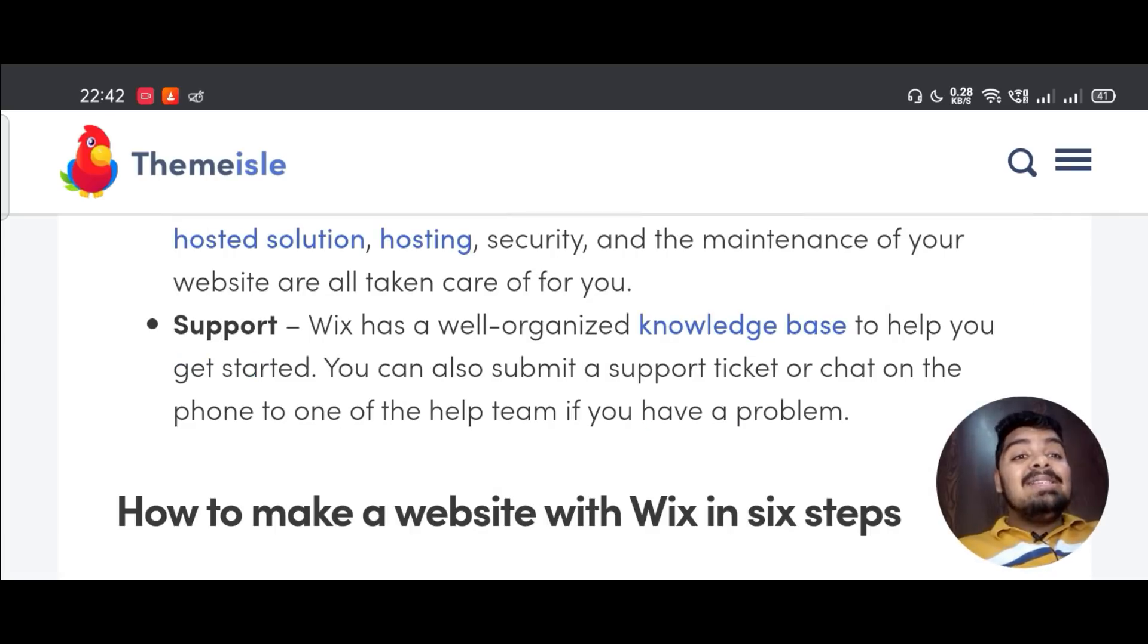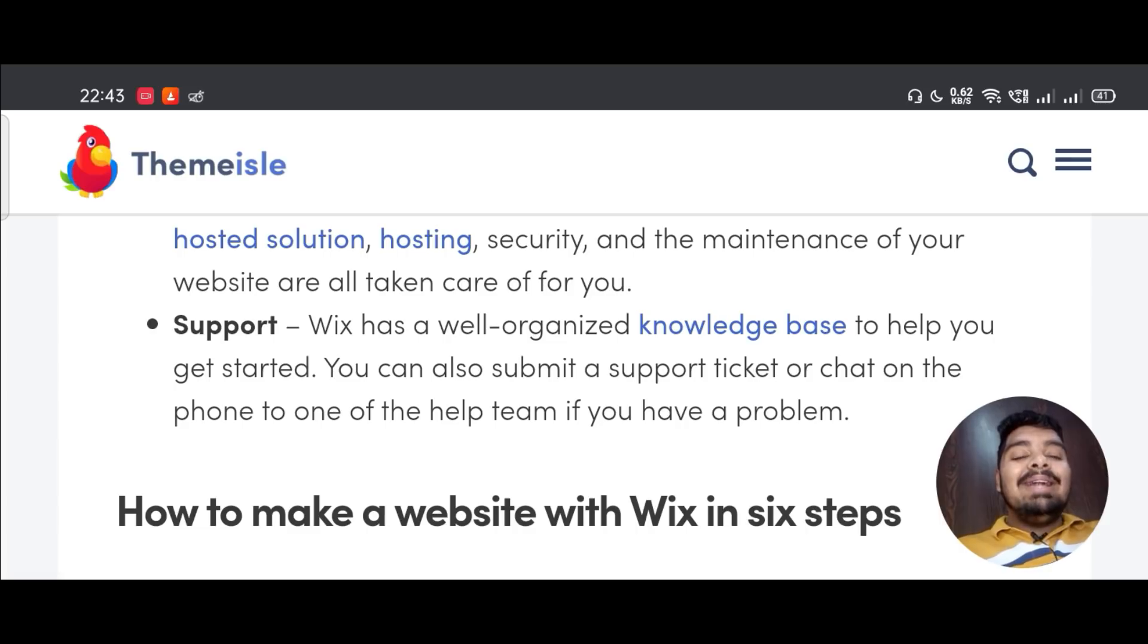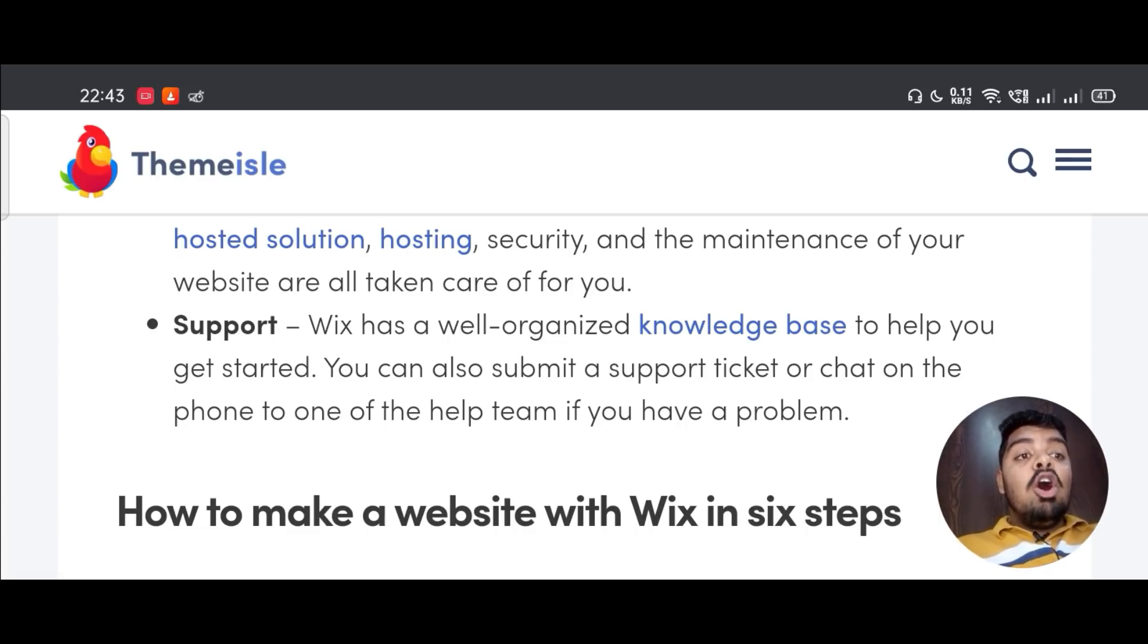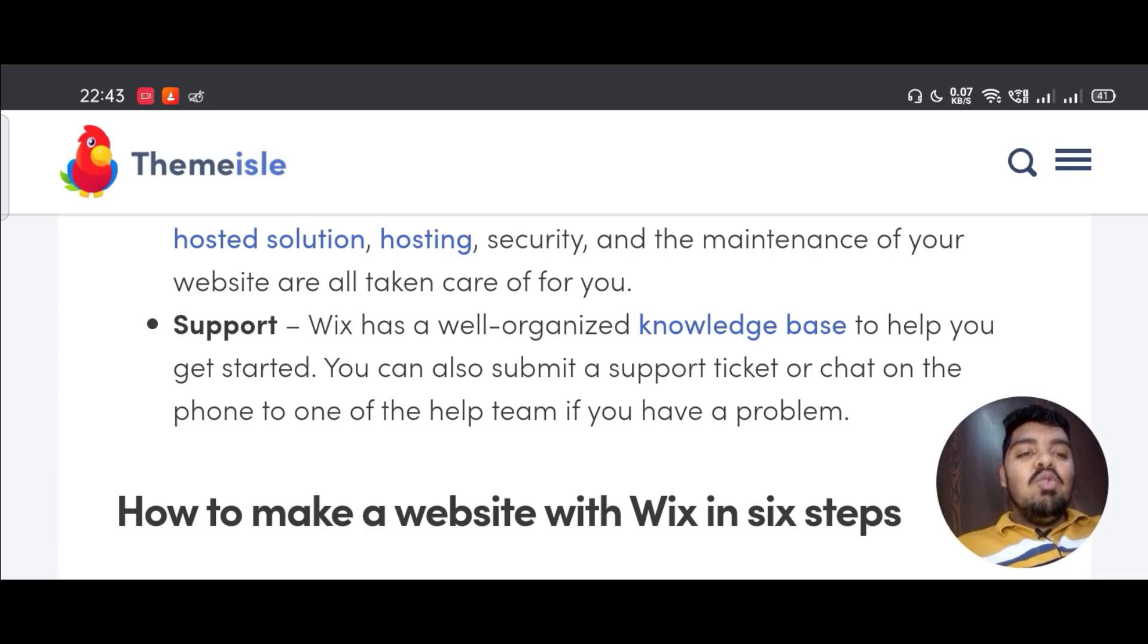Support - Wix has a well-organized knowledge base to help you get started. You can also submit a support ticket or chat on the phone with one of the help team if you have a problem.